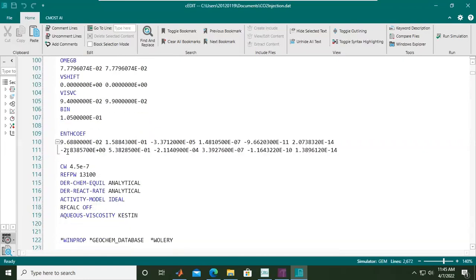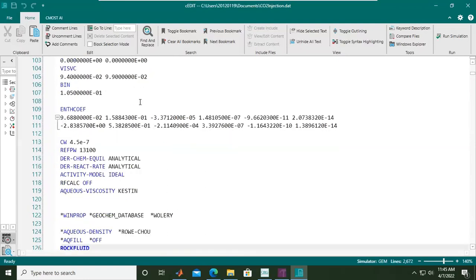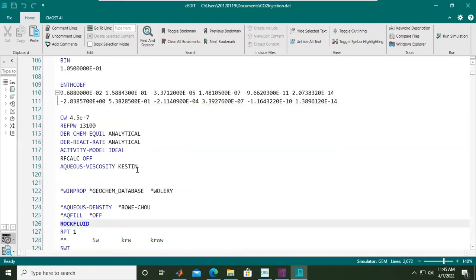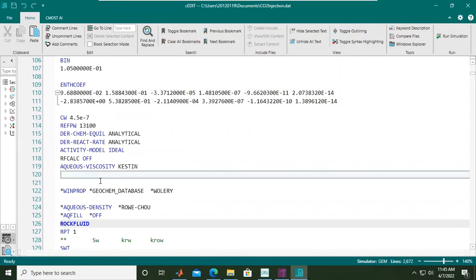Let's go to around this area, and then I want to insert new coding after this aqueous viscosity using Kestin equation. I want to put something here.